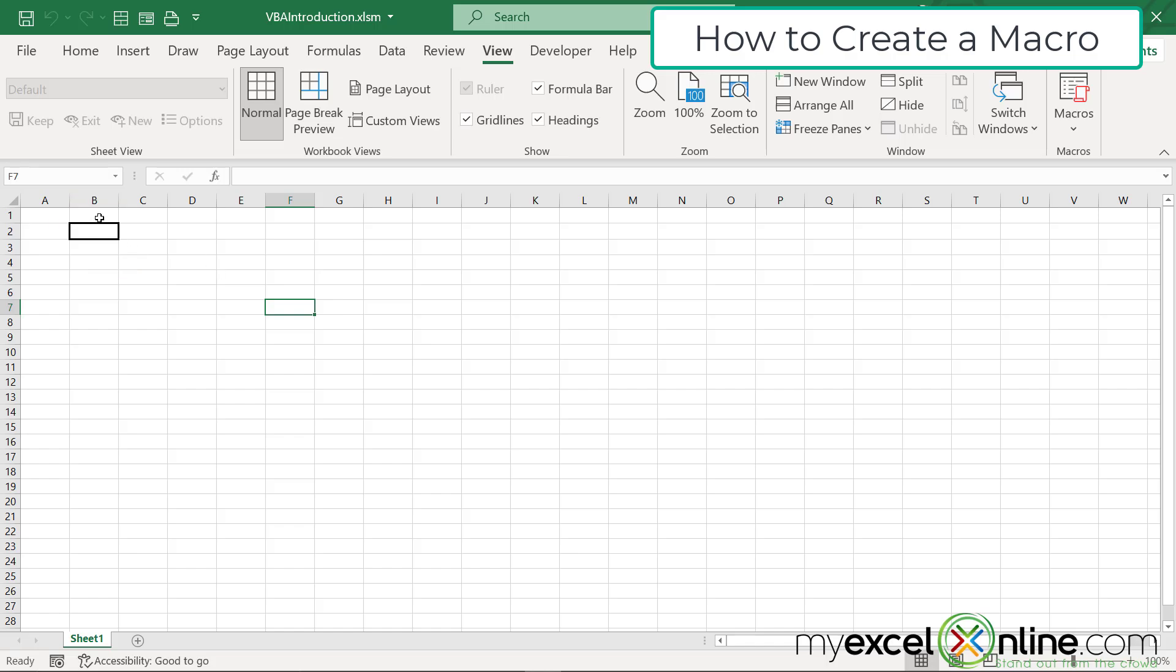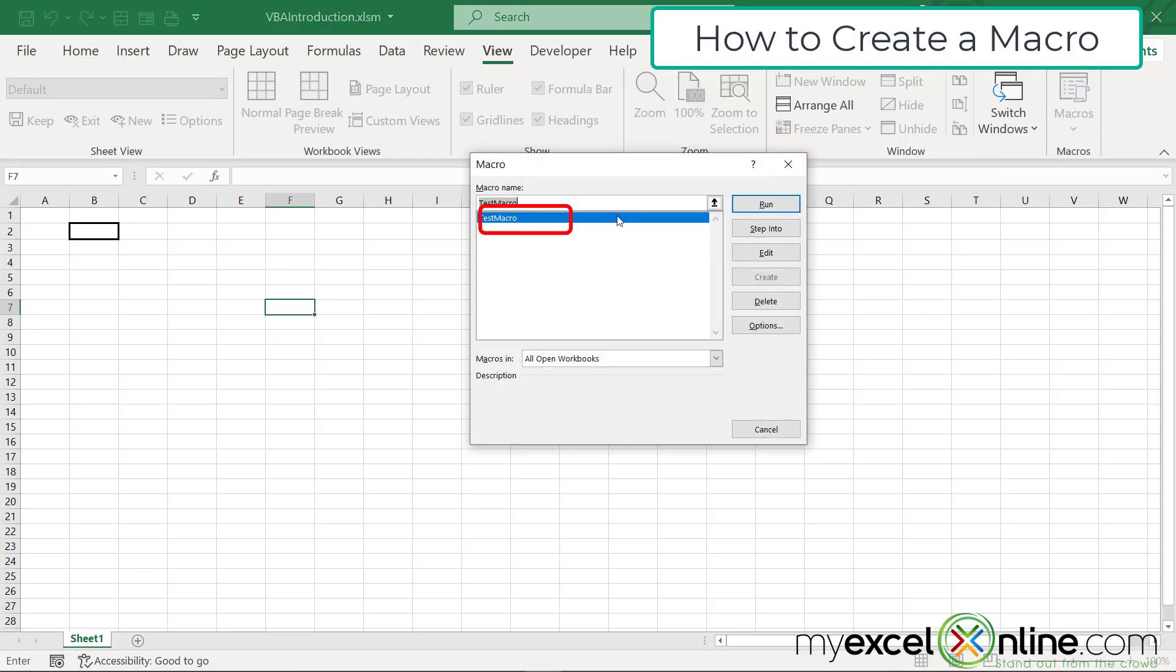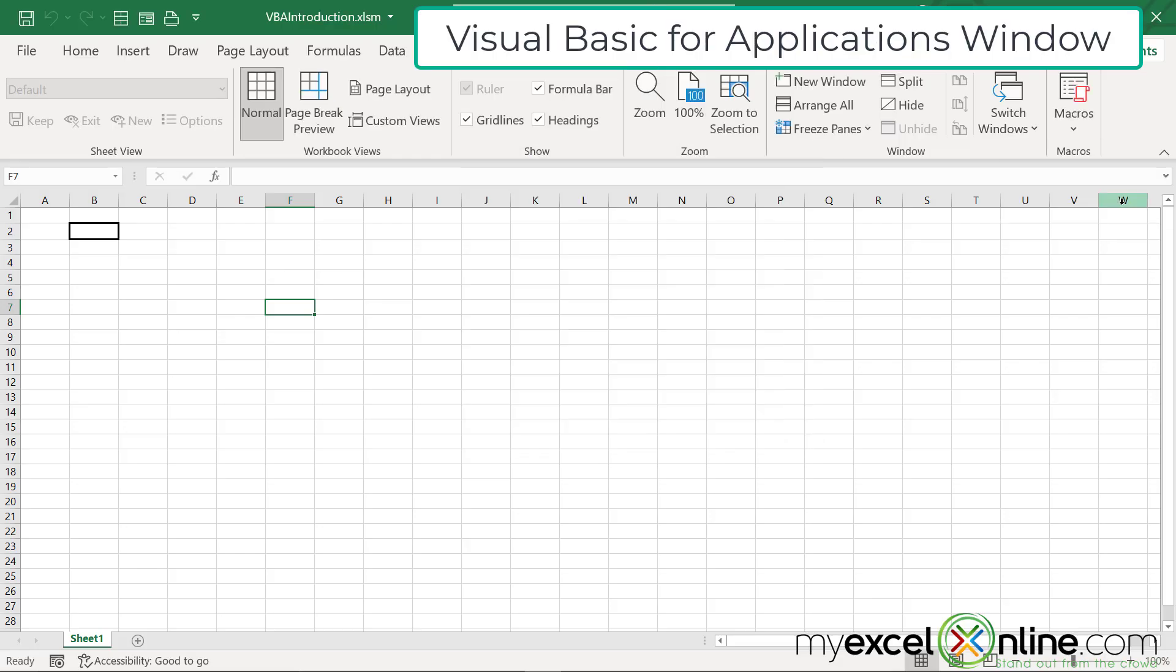So I could do that over and over again. Instead of right clicking and going to format, I could just automatically have cell B2 get a border put around it every time I run this macro here in the macro list.